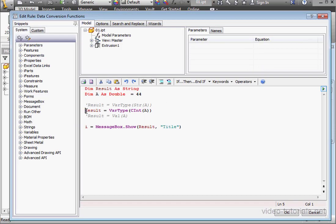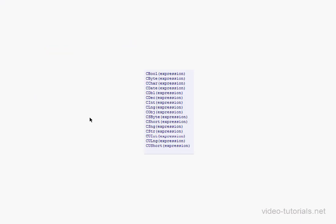Before I start my next example, I want to show you here the various data conversion functions.